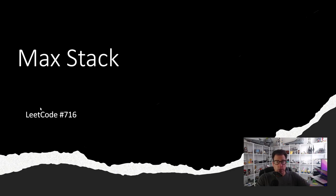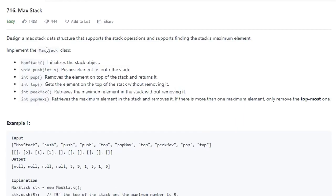Hello. In this video, we're going to be looking at maxStack, which is LeetCode problem number 716. This is marked as an easy problem. It states: design a maxStack data structure that supports the stack operations and supports finding the stack's maximum element.